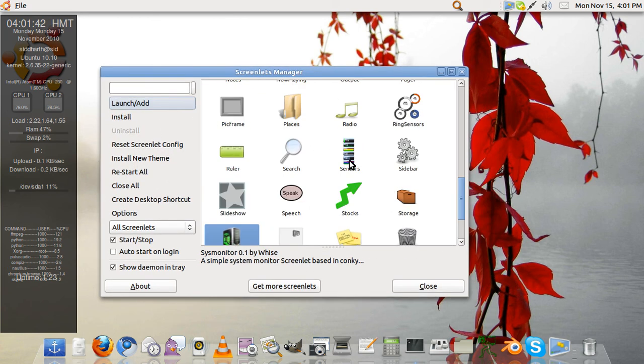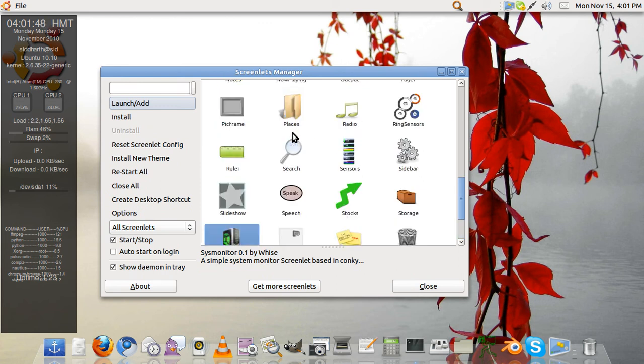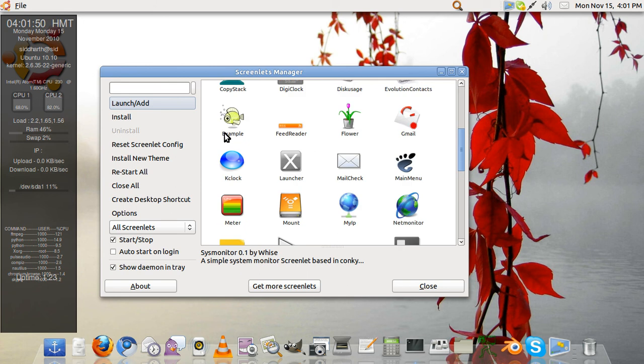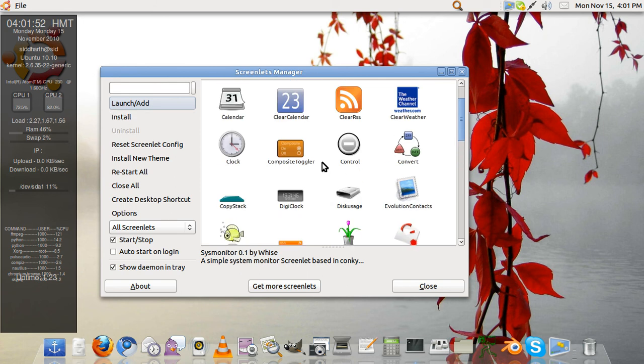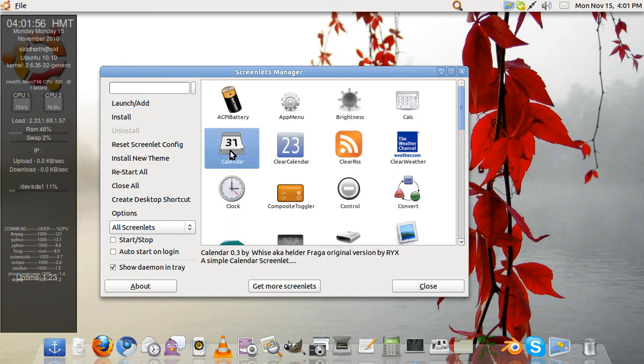Others are sensors for your RAM and other things. You can have stock markets, you can have speech which is text to speech so it will read out for you. Calendar will open a small calendar.